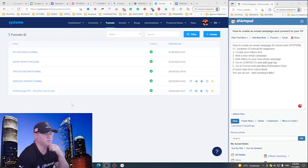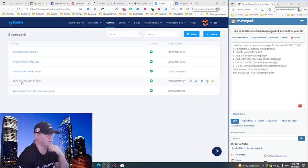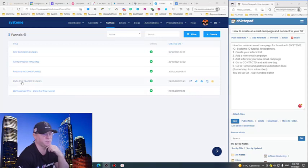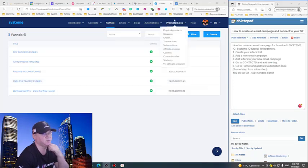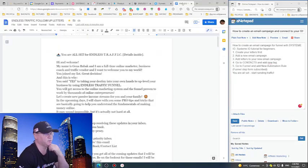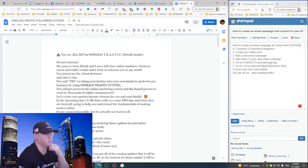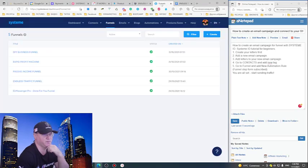I will be doing this for my funnel which is called Endless Traffic Funnel. First, what we need to do is create your letters. I already created my letters - see, this is Endless Traffic follow-up letters, and I'm ready for the next step.